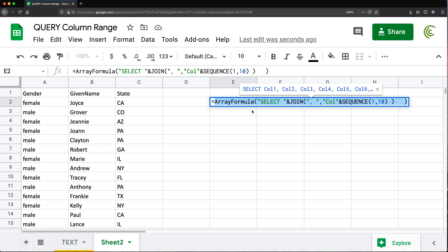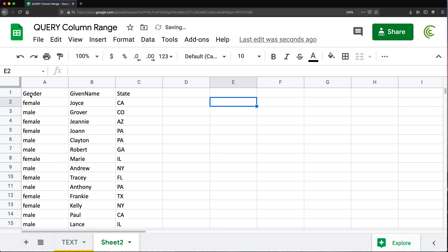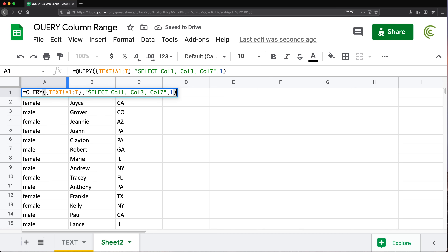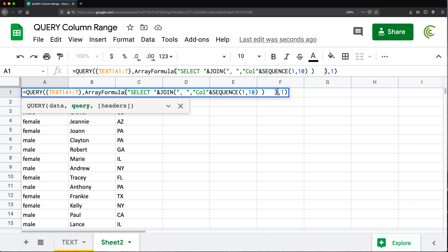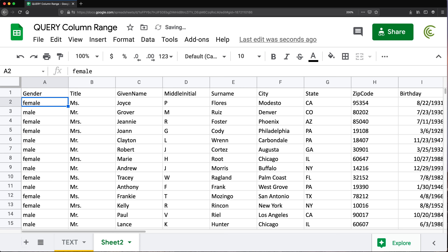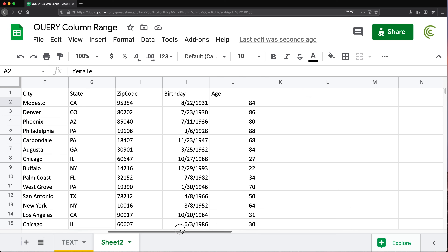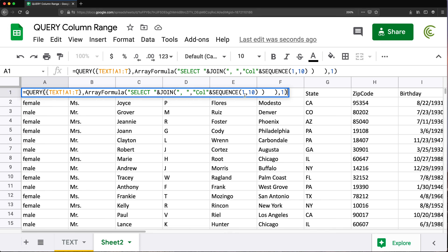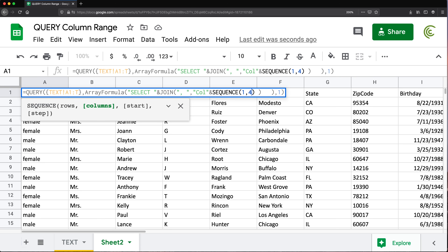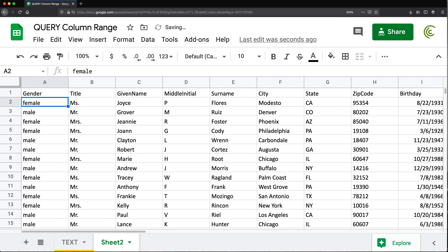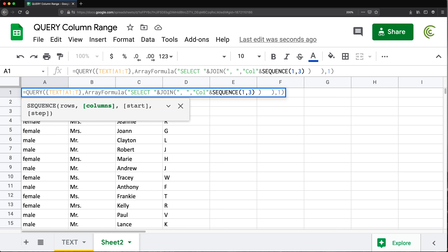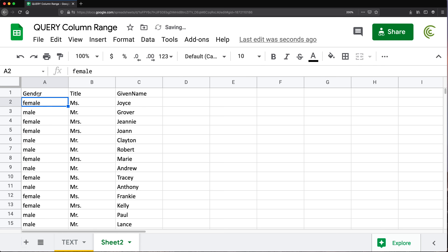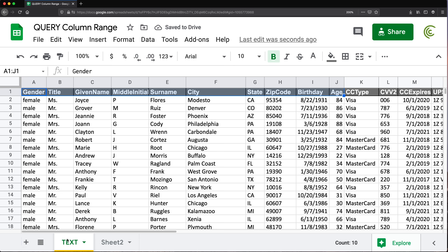I'll copy that formula without the equal sign, delete it from the helper cell, go back to the main QUERY statement, and replace the SELECT argument with this formula. Hitting enter gives me everything from column 1 up to 10. I can change the count from 10 to 3 or 4 to test — see, changing it back to 3 gives just the first three columns.